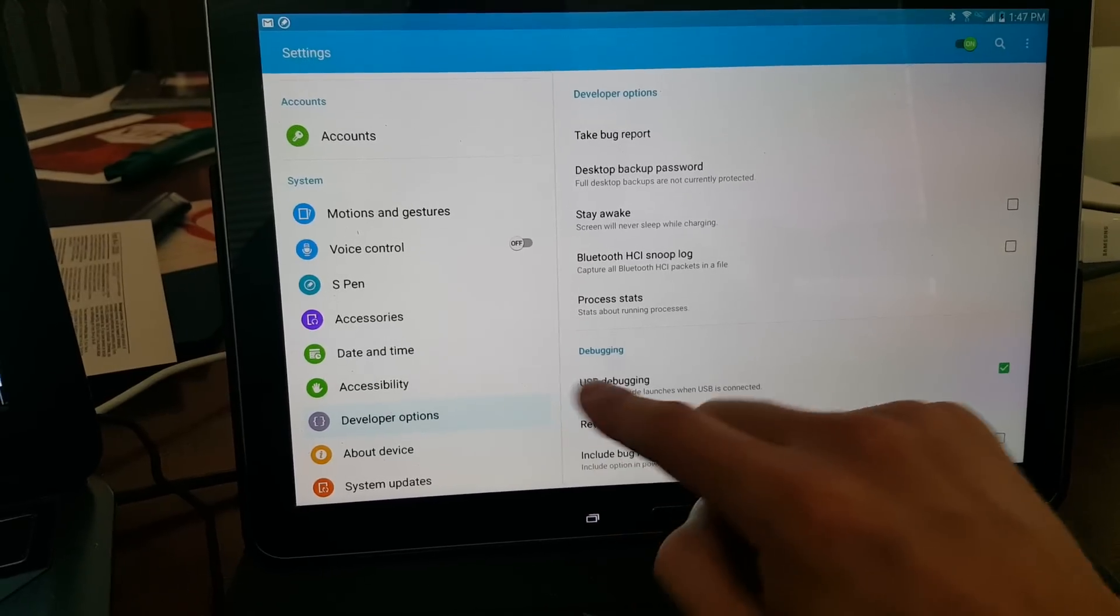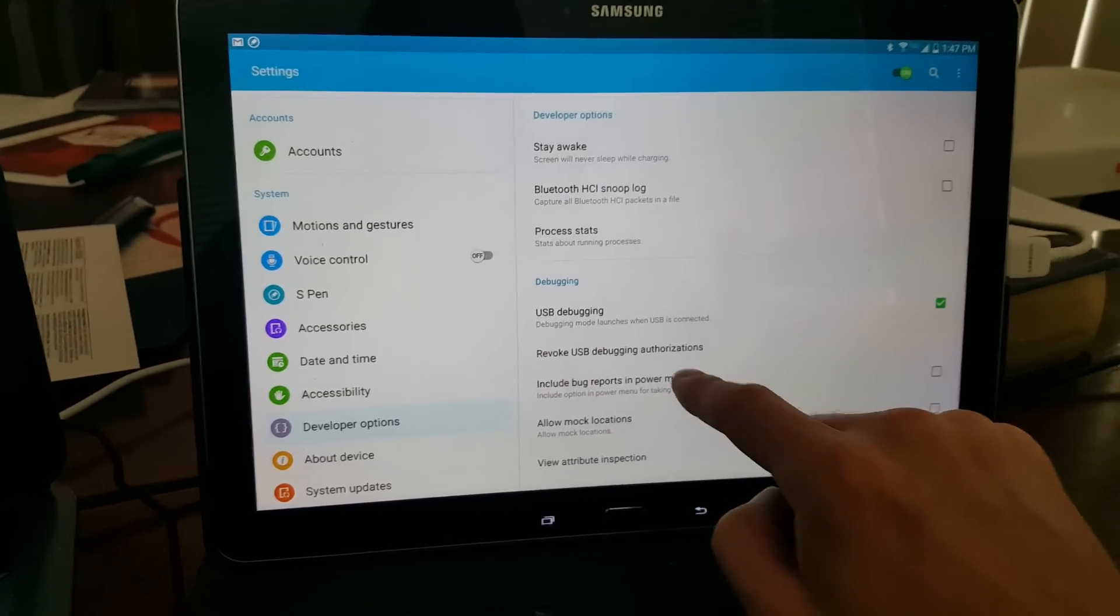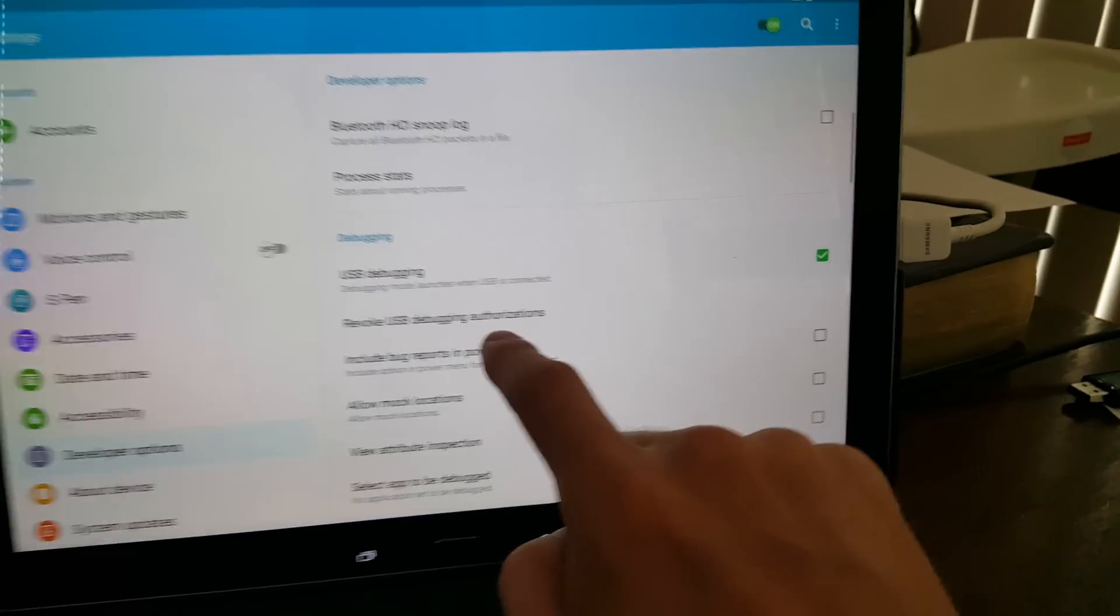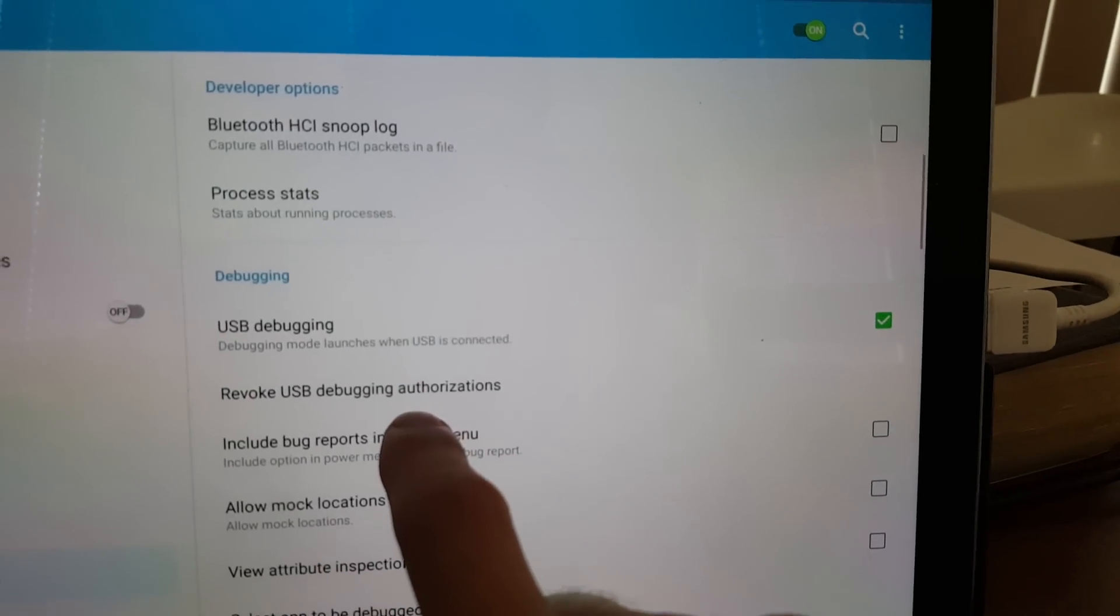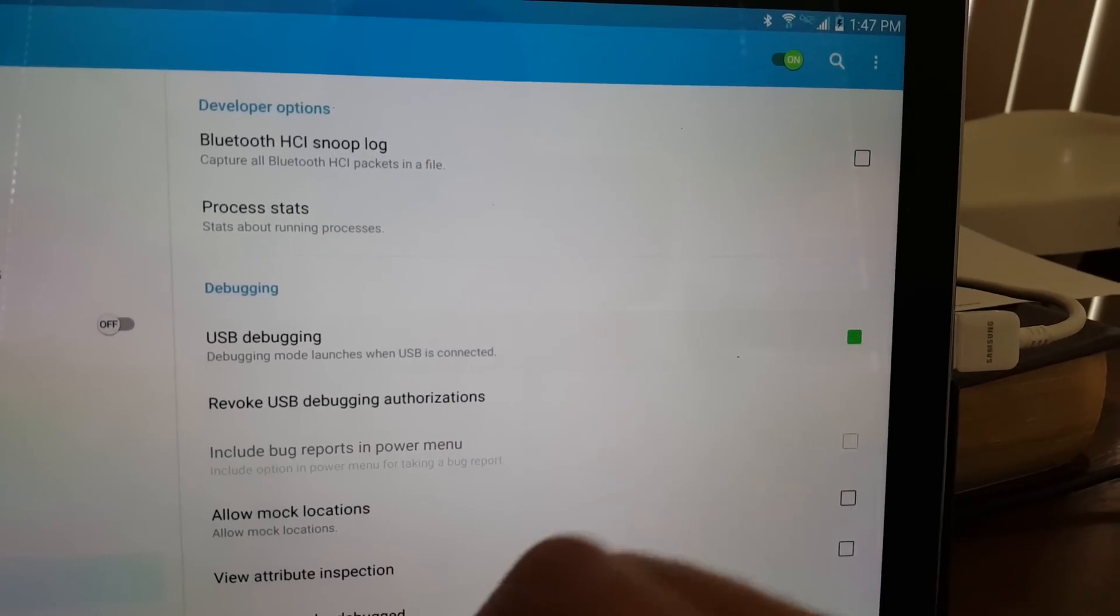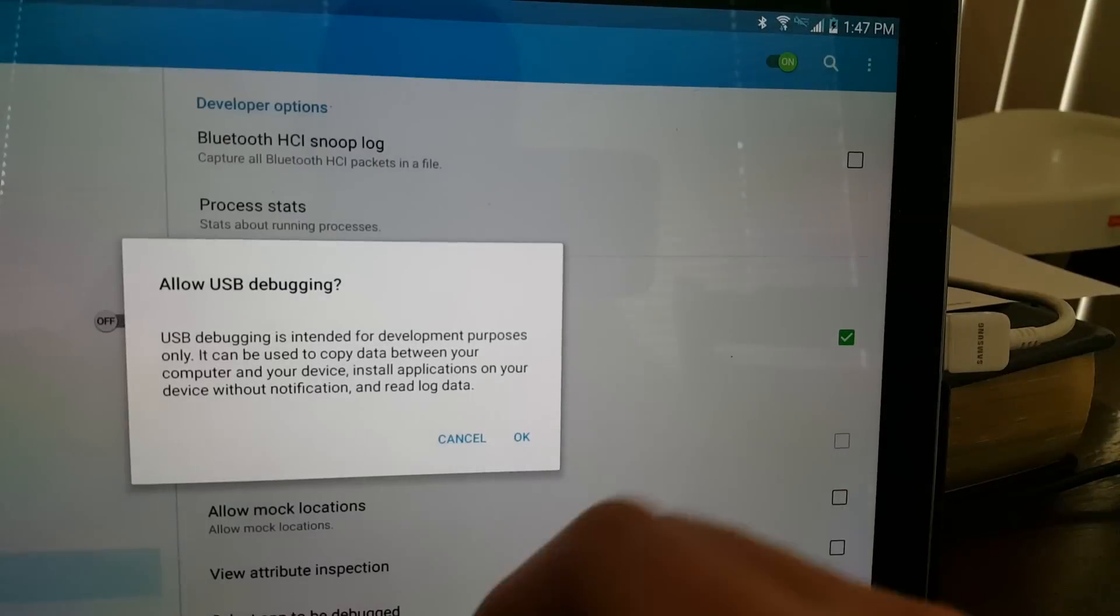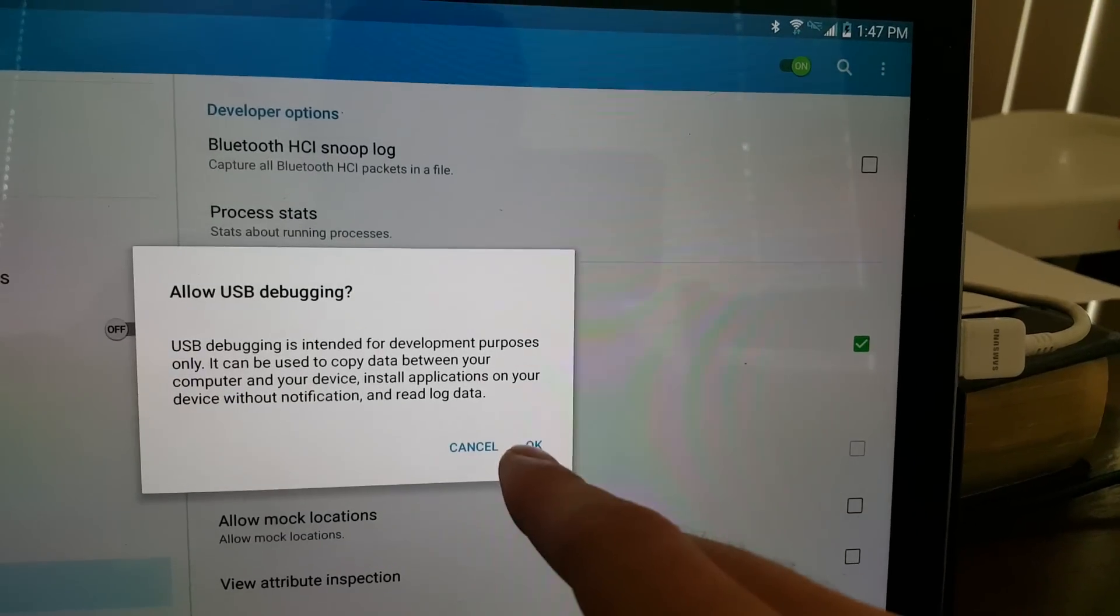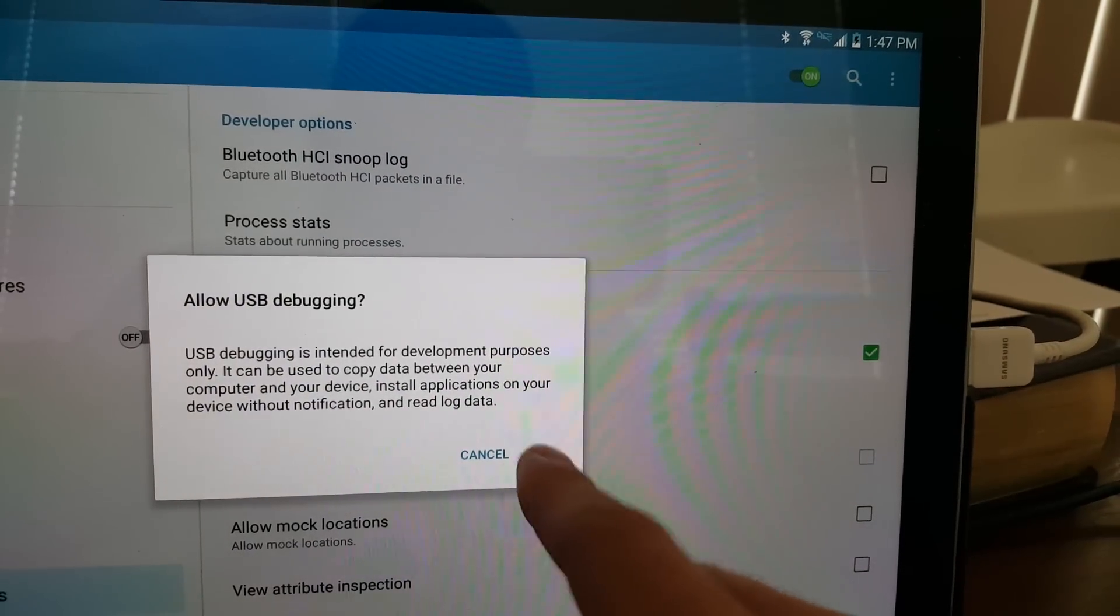When this option pops up, you want to click it, and you want to go to USB debugging. You want to make sure it's checked. Allow USB debugging, say OK.